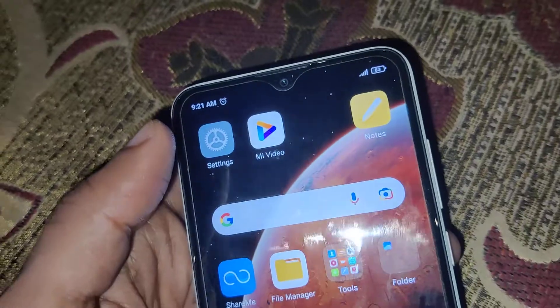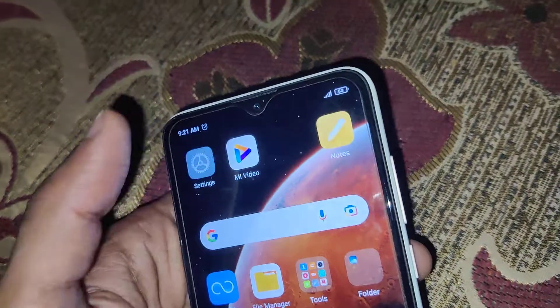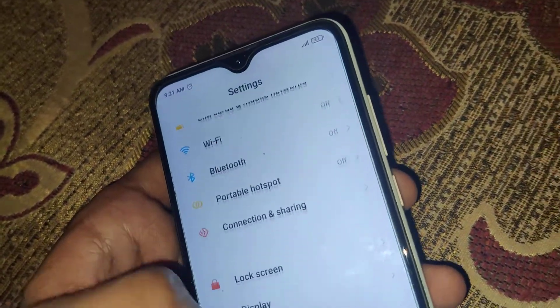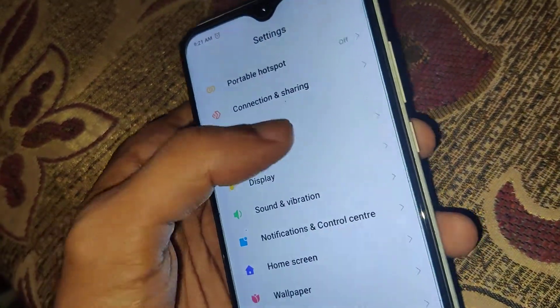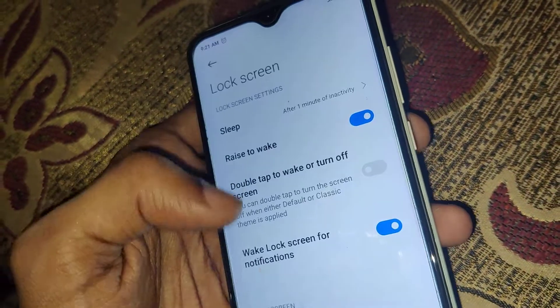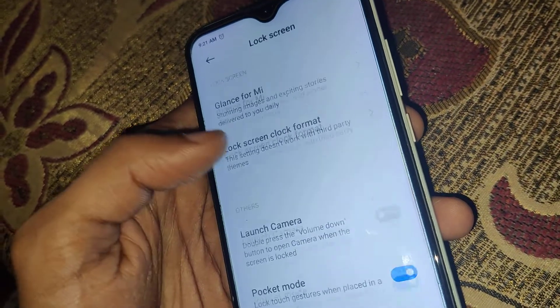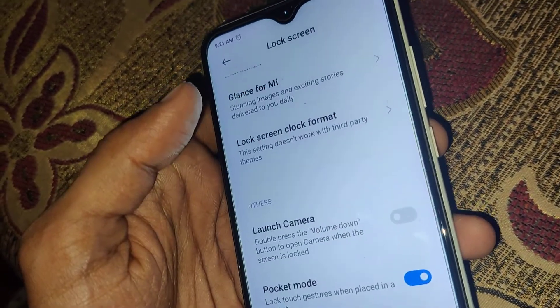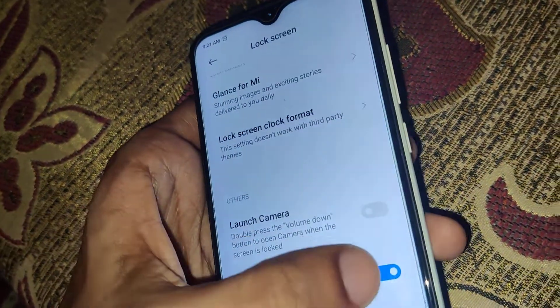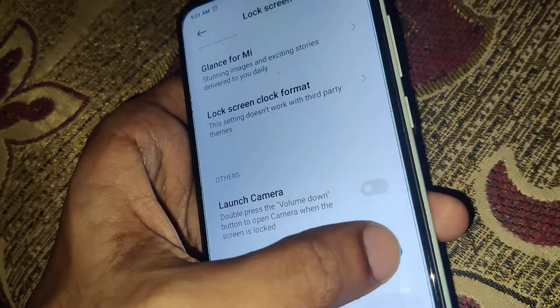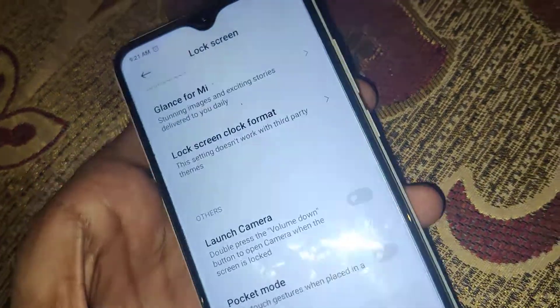For disabling this feature, you must once again open the Settings and from here go to Lock Screen. From here you can see the Pocket Mode — you must simply turn it off.